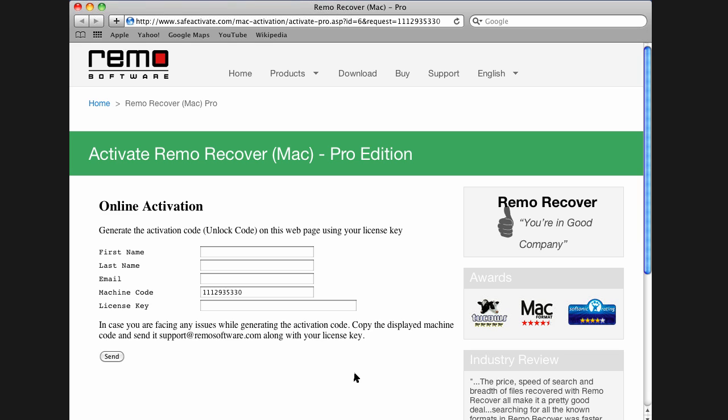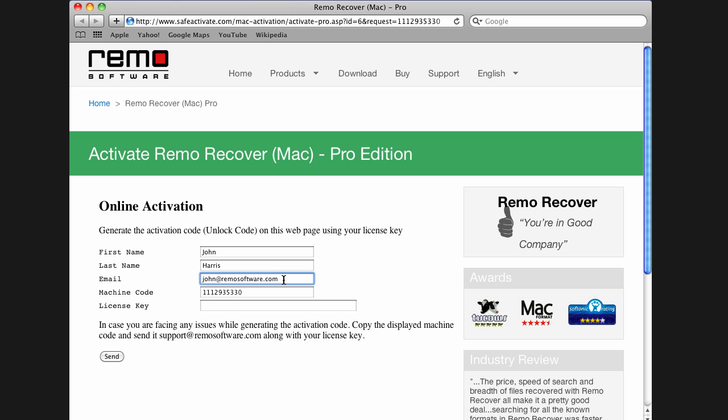Enter your name and email address. Copy the license key from the order confirmation email and paste it into the license key text box to avoid typo errors. Now, click on Send button.